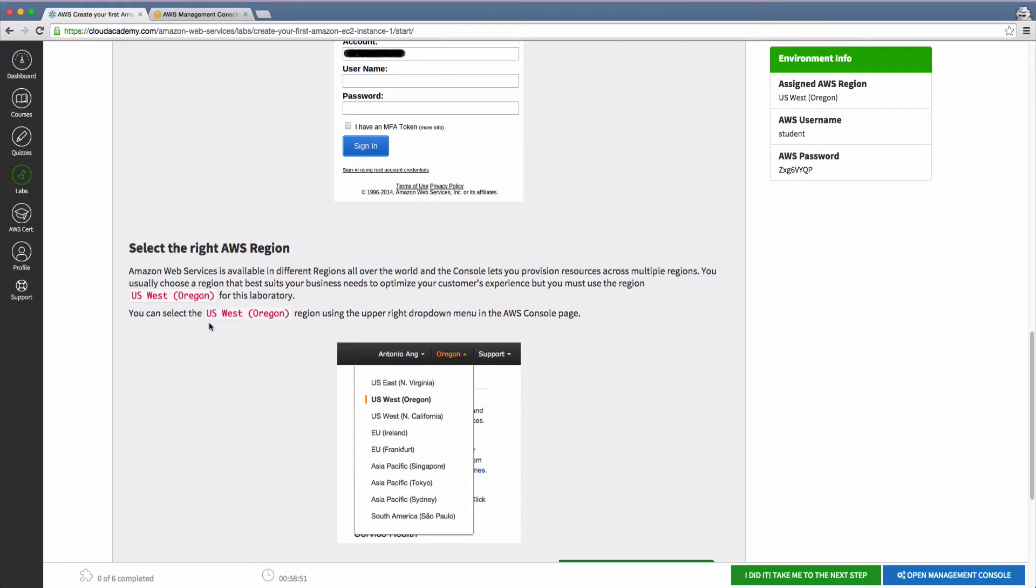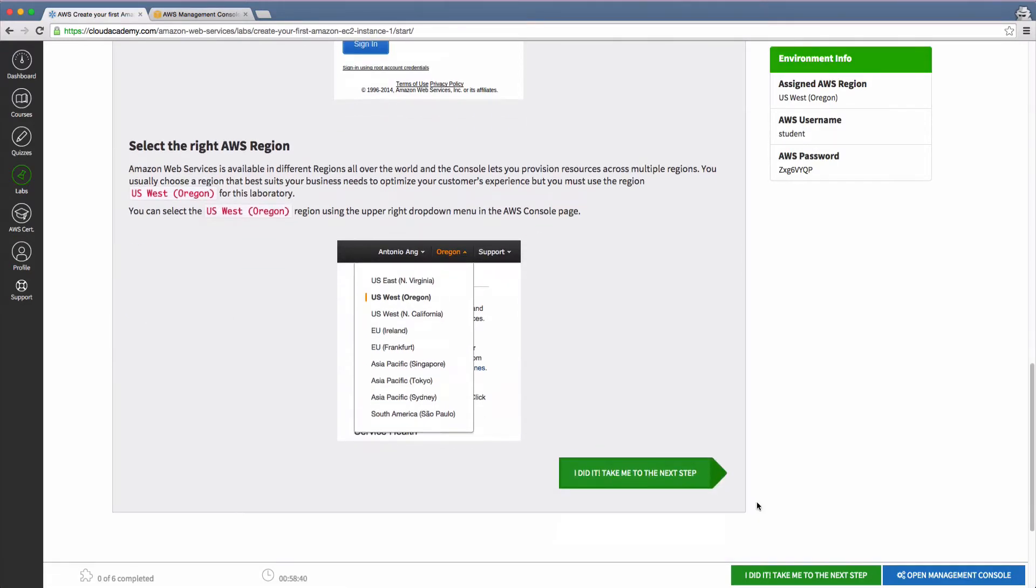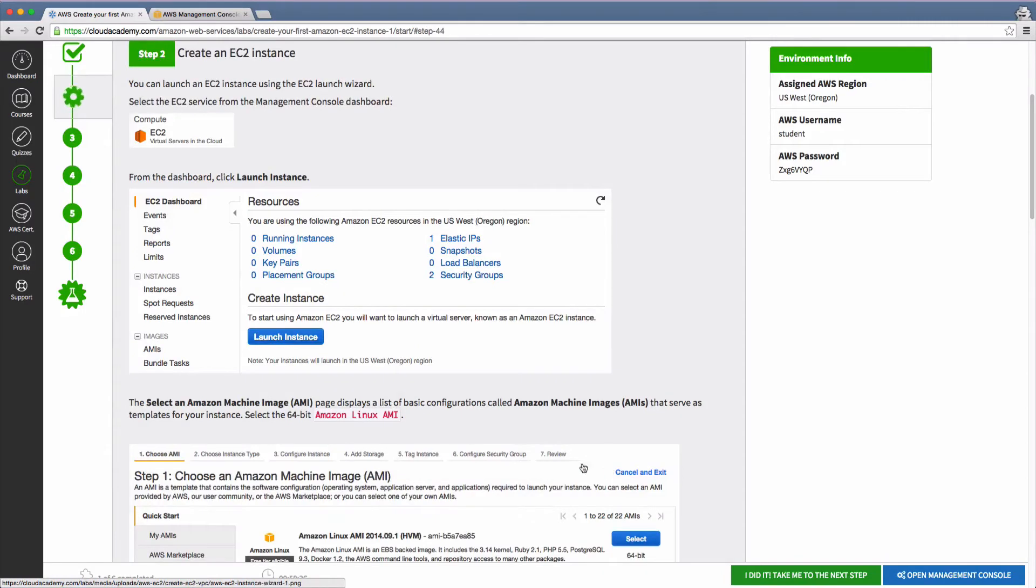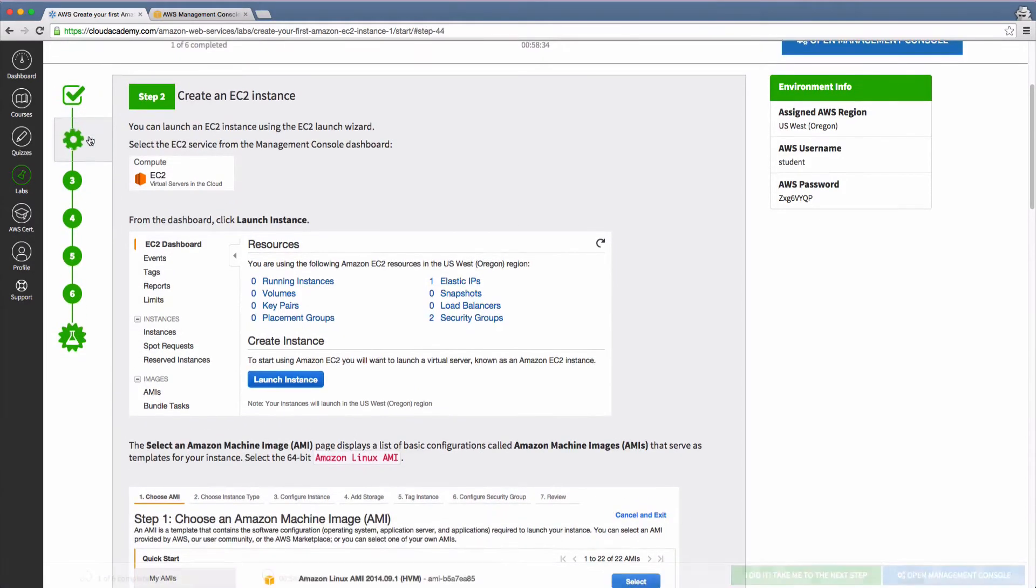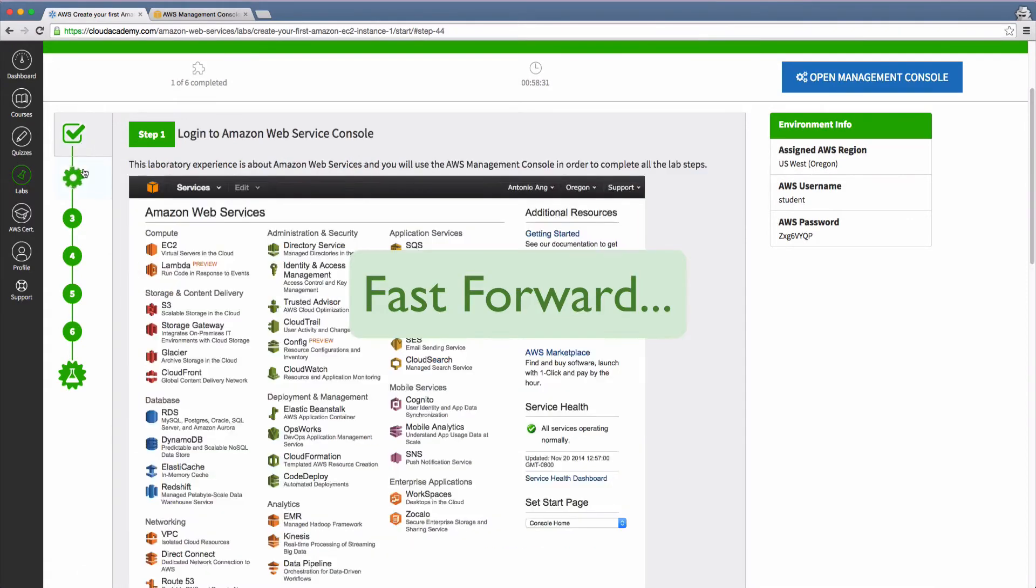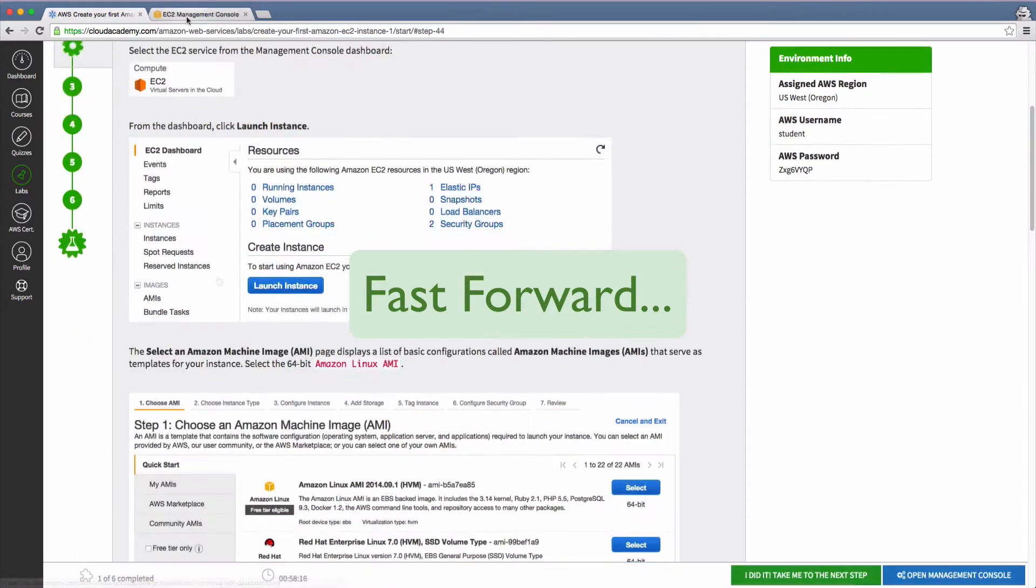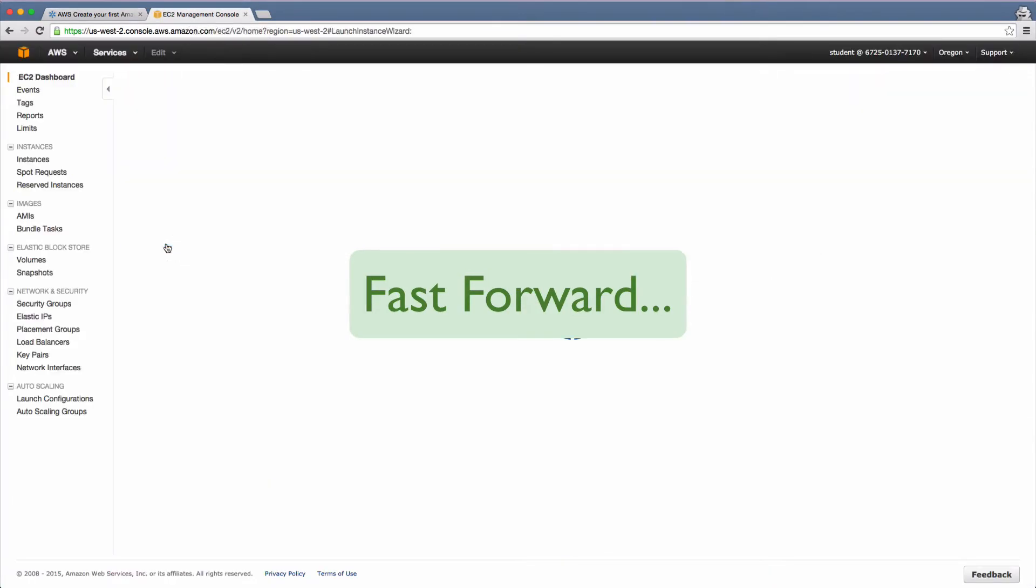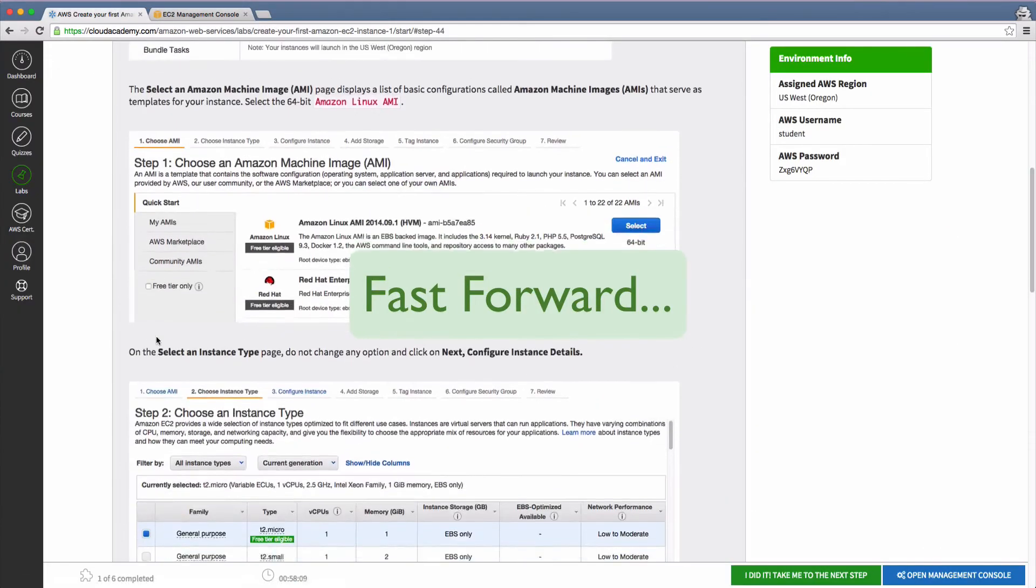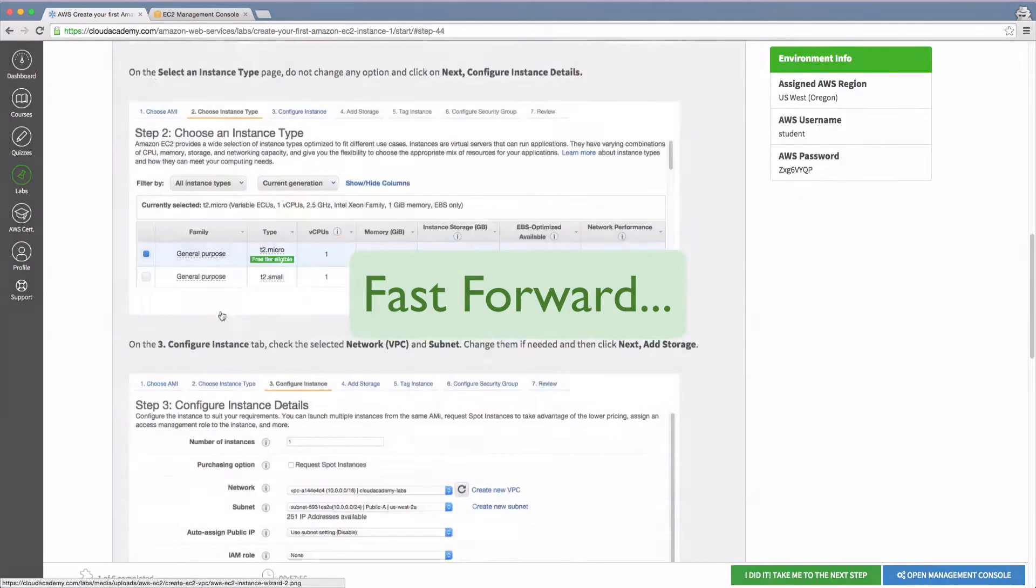Once you're happily logged in, you can start your hands-on experience returning to the lab page to move on to the next step. The instructions for your next step will always be available in the lab page and by switching back and forth between that and the provider console tab, you can progress through the lesson.